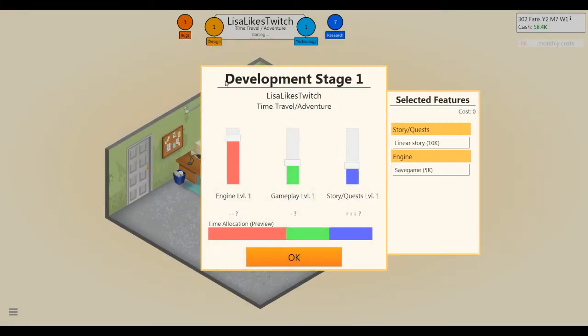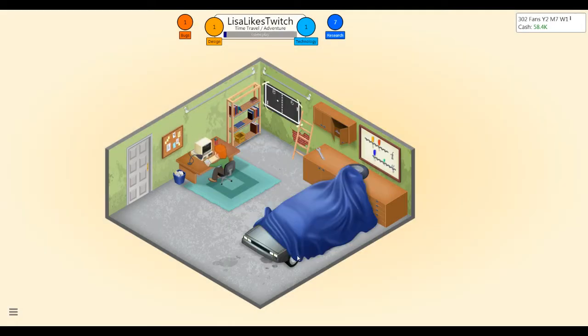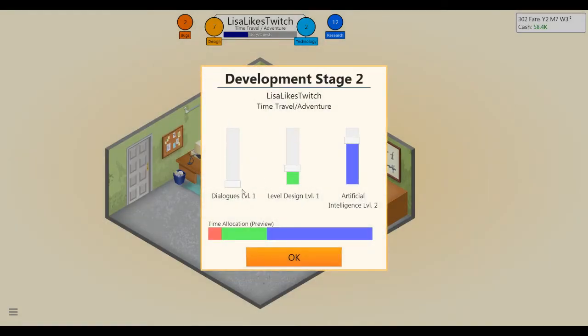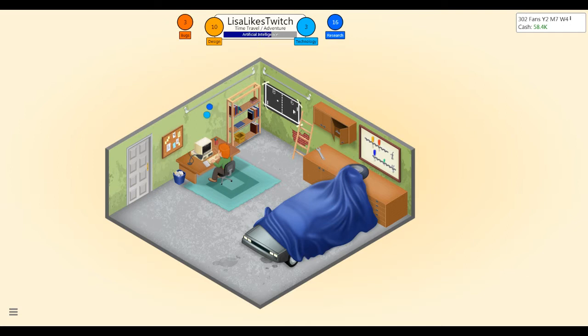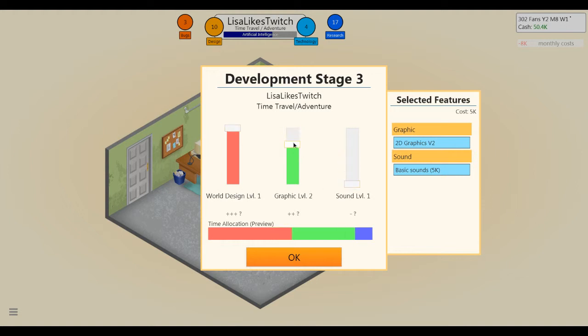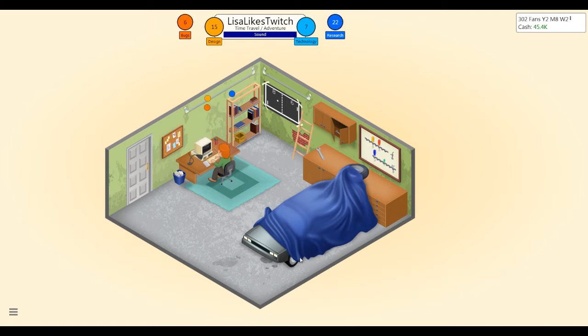Story quest, maxing out the story quest. No one cares about gameplay, it's all about the story. Dialogue is probably important. Artificial intelligence not so much in the adventure game, but let's bump up the level design. Oh, you know what? I didn't use any of the features of my engine. I'm an idiot. Oh well. World design and graphics are equal. Let's go down on graphics a little bit, world design. Yeah, let's go.